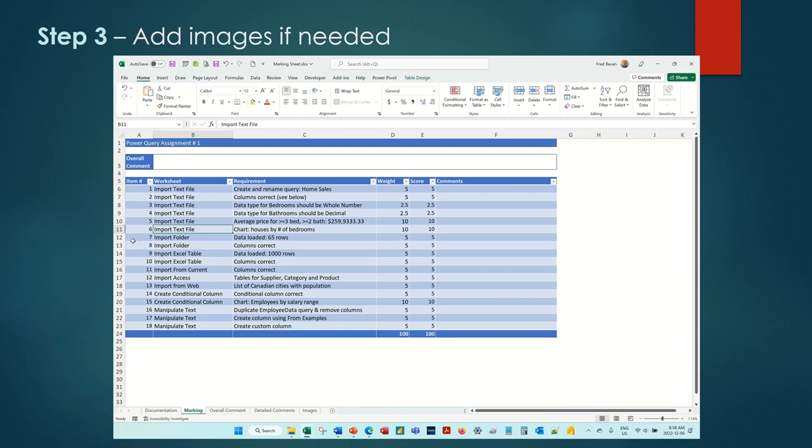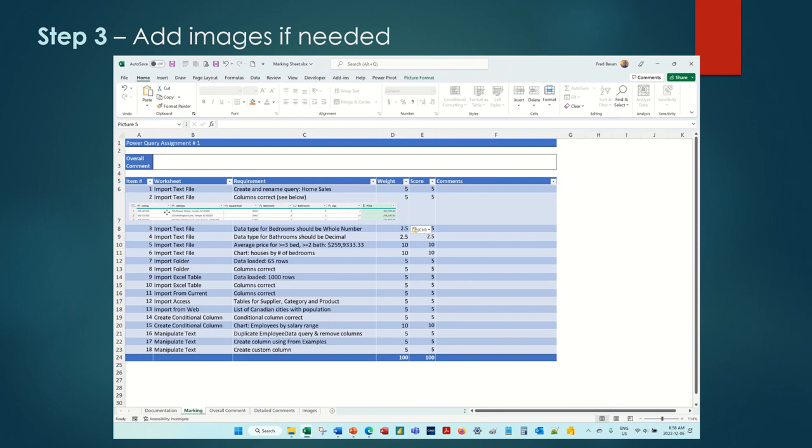Sometimes using an image can save a lot of words. It can also be helpful for the marker to compare with the student submission during evaluation.